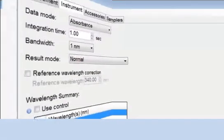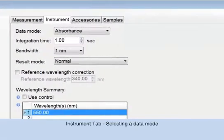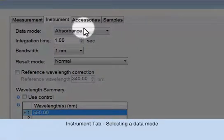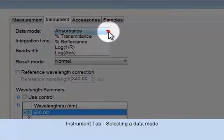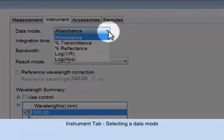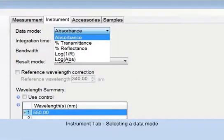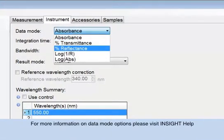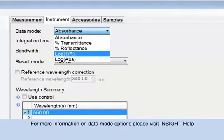The Instrument tab is where you will select your variables for the fixed measurement. Selecting the data mode, absorbance is the most common, percent transmittance, reflectance, and multiple log calculations are additional options.